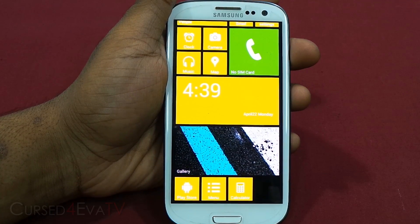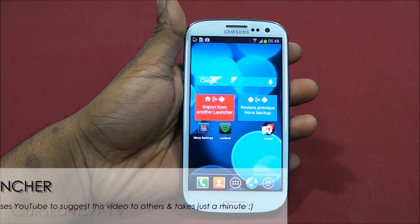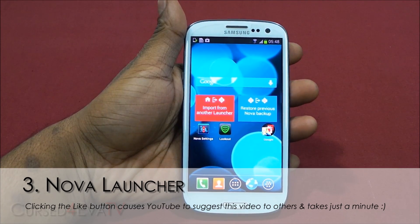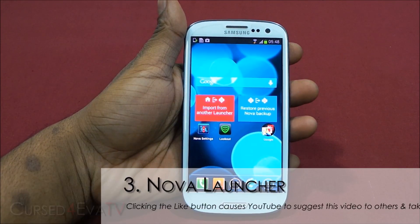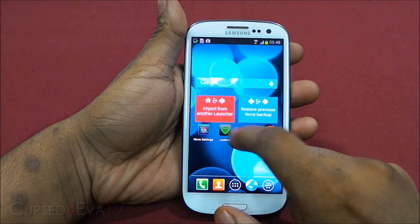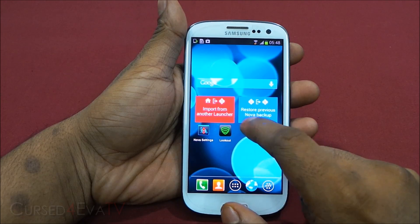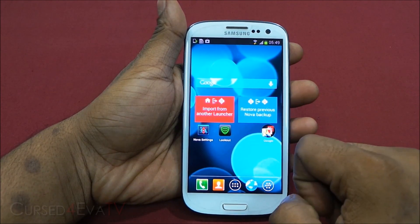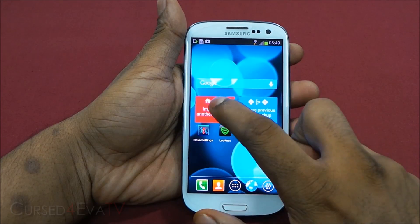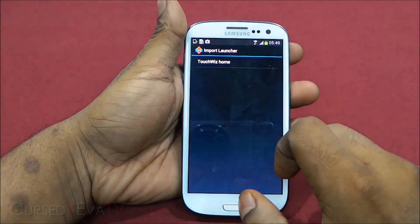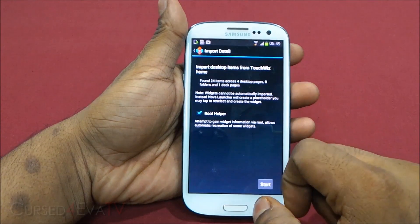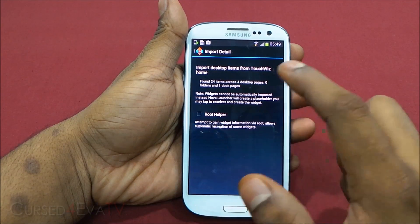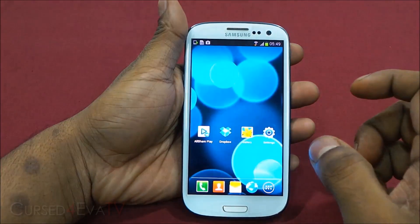That's Launcher 8 for you. The next launcher on the list is Nova Launcher. What I like about Nova Launcher the moment I open it up is that it comes with an import-from-another-launcher option or restore-from-previous-Nova-backup. I've been using TouchWiz on this phone mostly, so I can just hit this and import stuff from TouchWiz. Whether you have root or not, you can still import it.